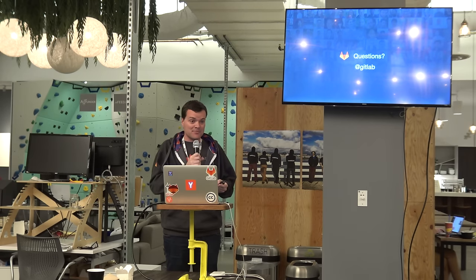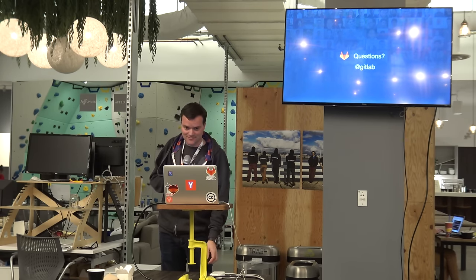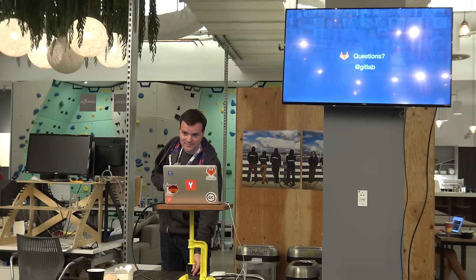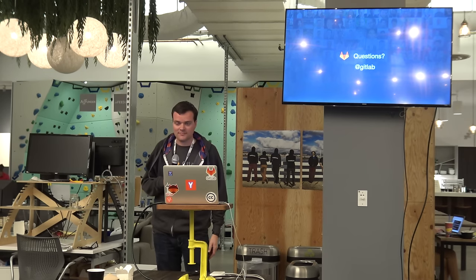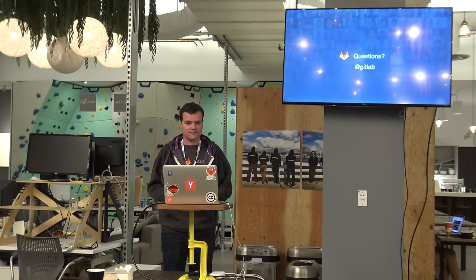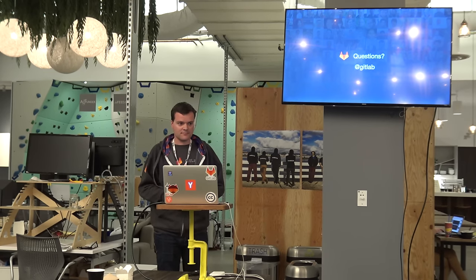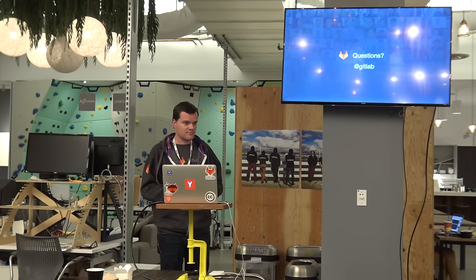So that was the presentation. I want to thank you for your attention. And I hope that there are lots of questions.